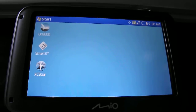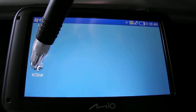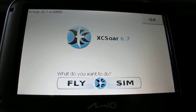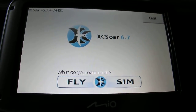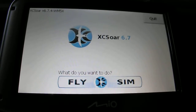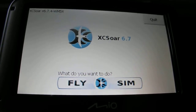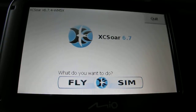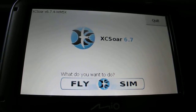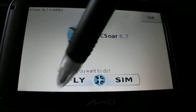With XC Soar, what we're going to do is double tap on the icon to start it, and then we get given the option of simulator or fly. Now if you're indoors and you wish to simulate flying a route or play around with the program, simulator is a great option. We're going to select fly however.